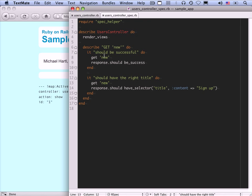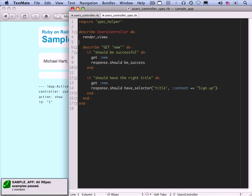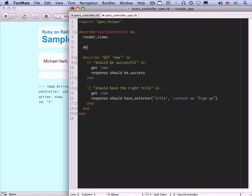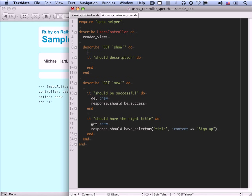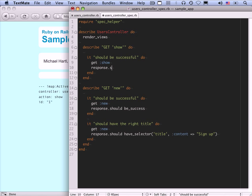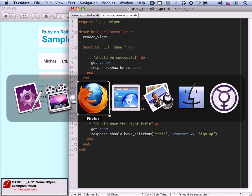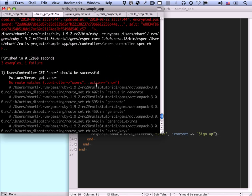Here is the users controller spec. I'm going to make a minor change to use symbols instead of strings — my preferred notation. We've got a block for get new; let's do a new block for get show. We'd like to say it should be successful: get show, response.should be success. But there's something wrong with this — let's see what the error message says. The error is: no route matches controller users action show.